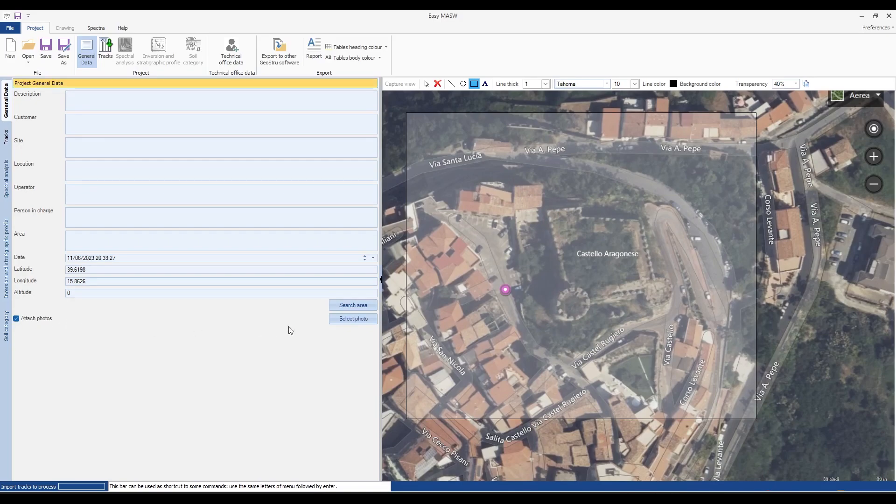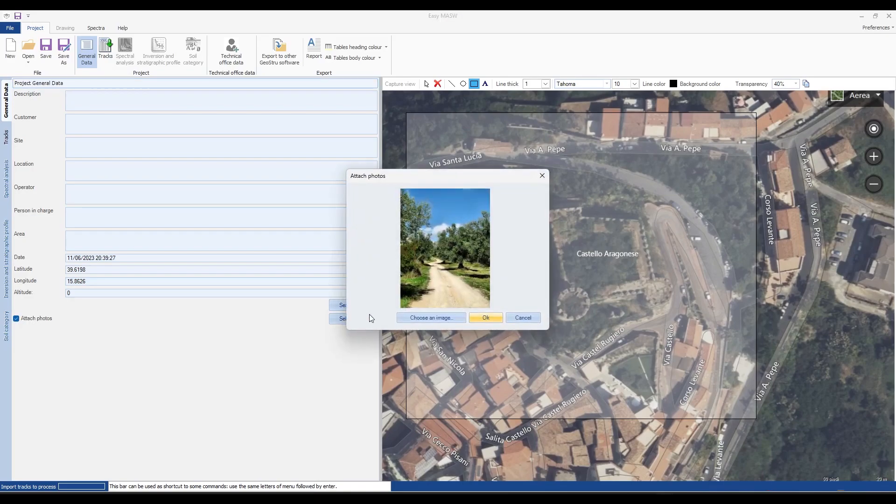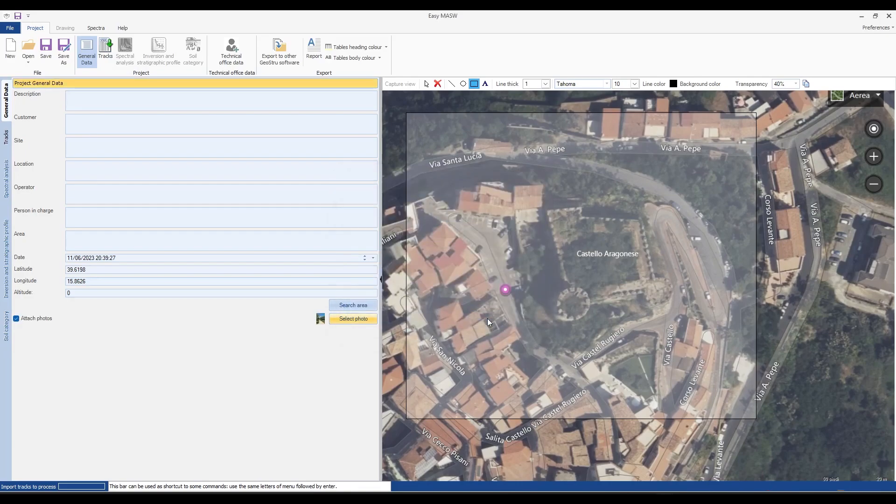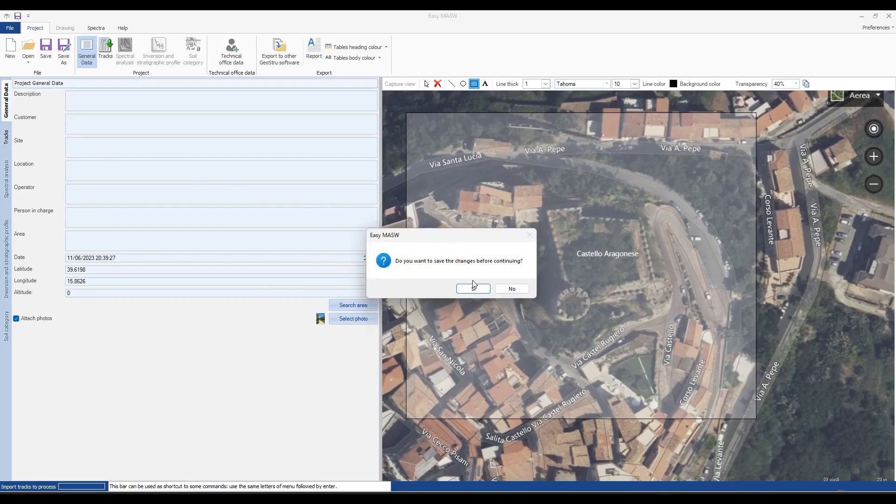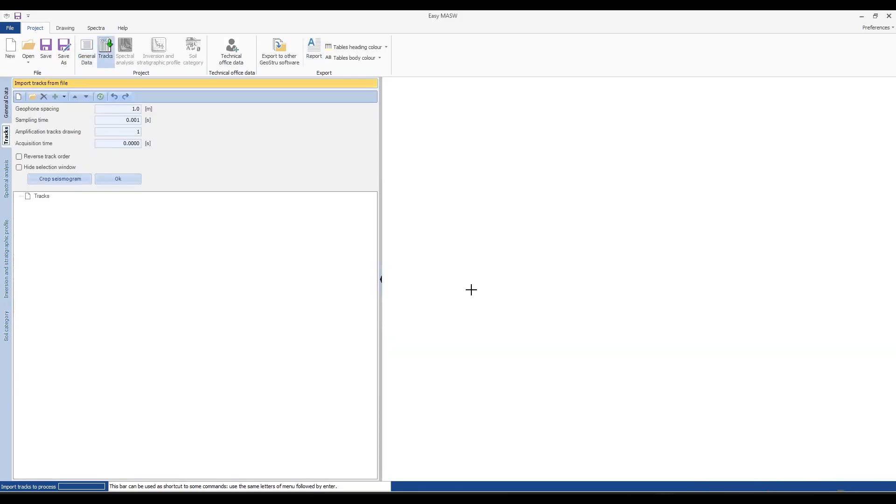Additionally we can attach a photo to the report by clicking on select photo. For example, we could attach a photo of the site of interest. This image will also be included in the final report. Next let's move to the section called the tracks, which represents the input data where we will insert the seismic traces.